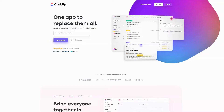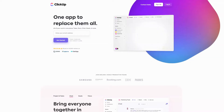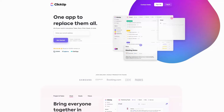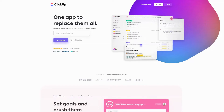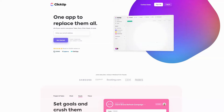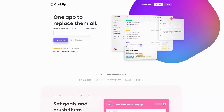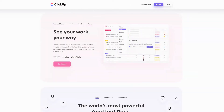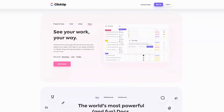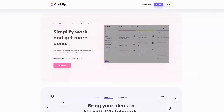ClickUp was originally envisioned to be a one-app-to-replace-them-all kind of deal. There are other apps, many of them, but not all have the same features. Some are good for teams, some are better for solopreneurs, some are better for note-taking, some for project management. As you can see on their sales page, they offer several views which can work whether you have a team or you're a solopreneur like me — and for free at that.